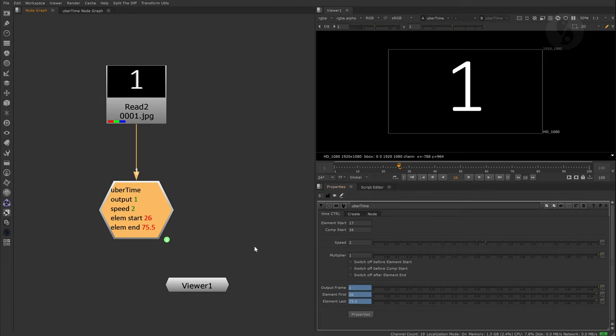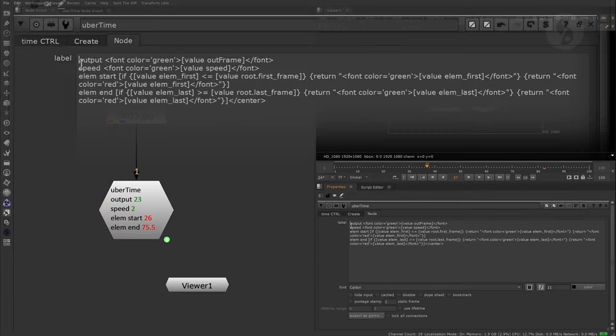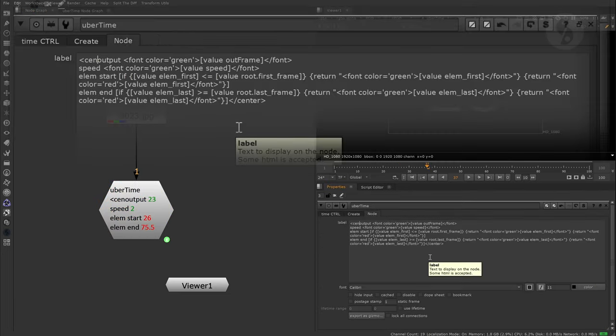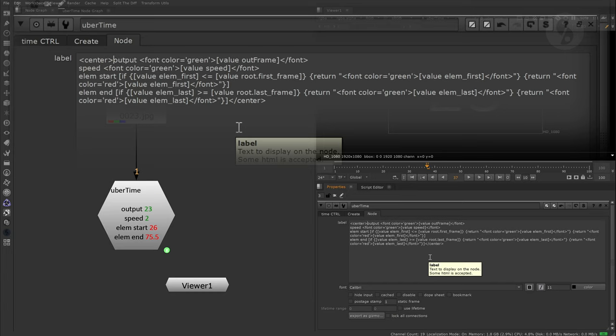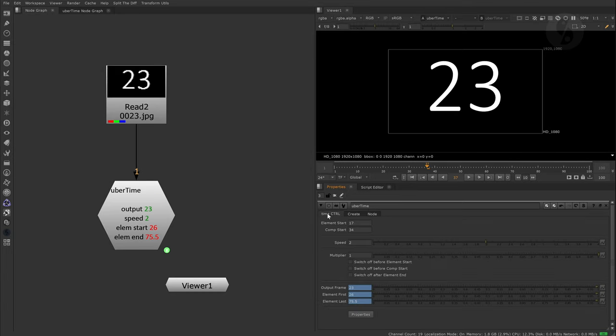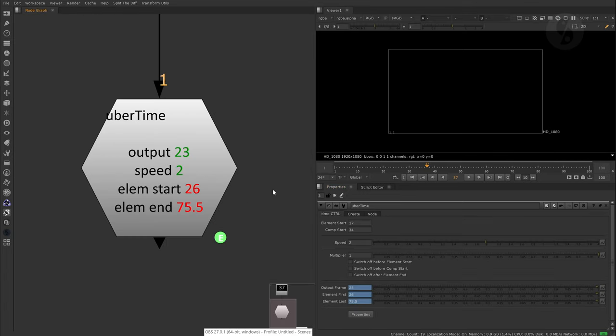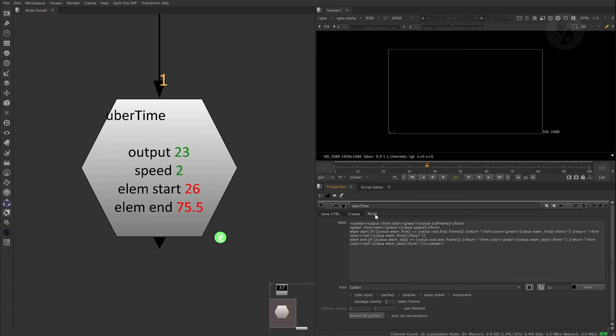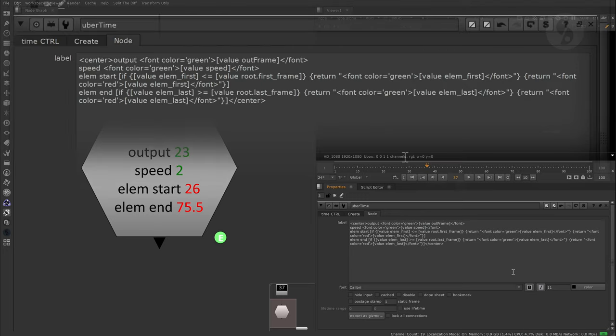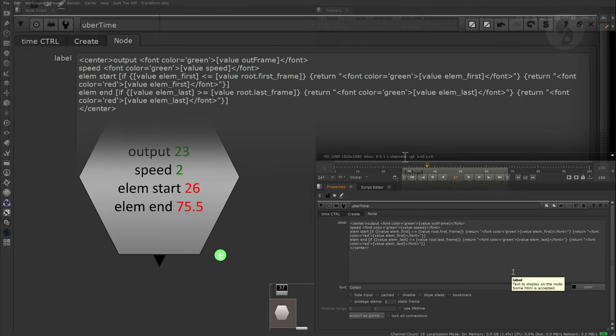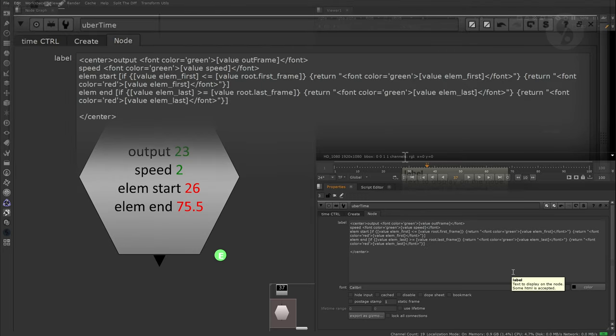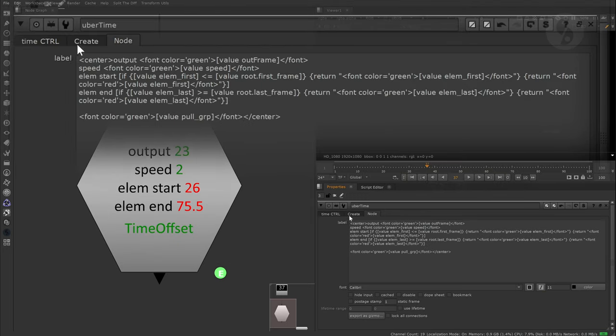I just noticed that I forgot my center tag in the beginning of my TCL code so the display text looks a bit more neat. Also, to make it even more efficient we should display the class of the retiming node we are using internally so we can see what's going on with just one glance at it.